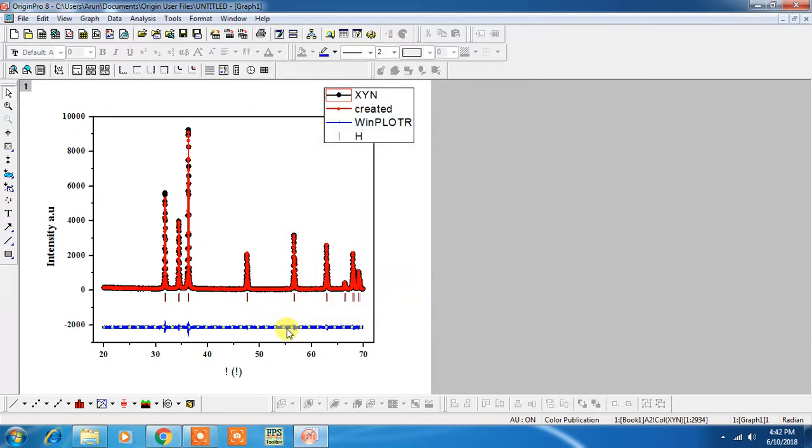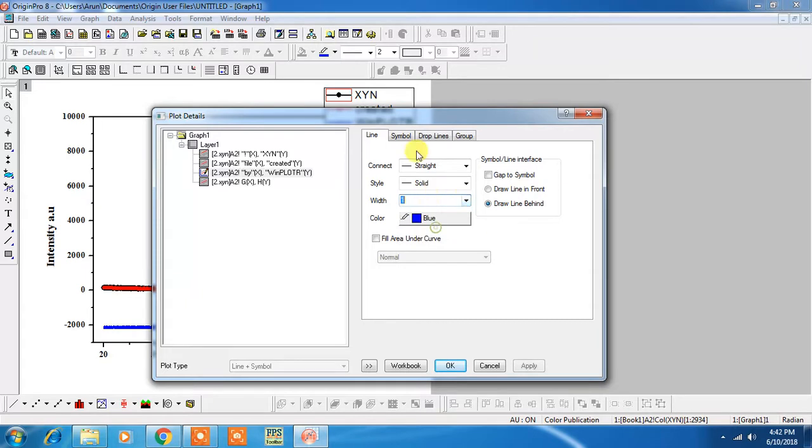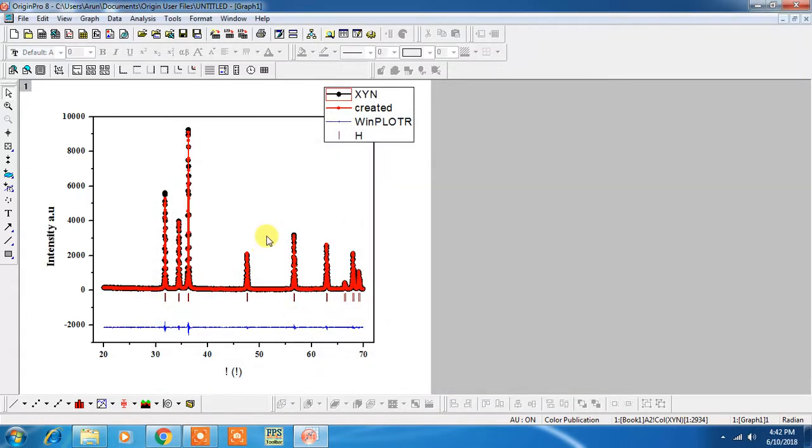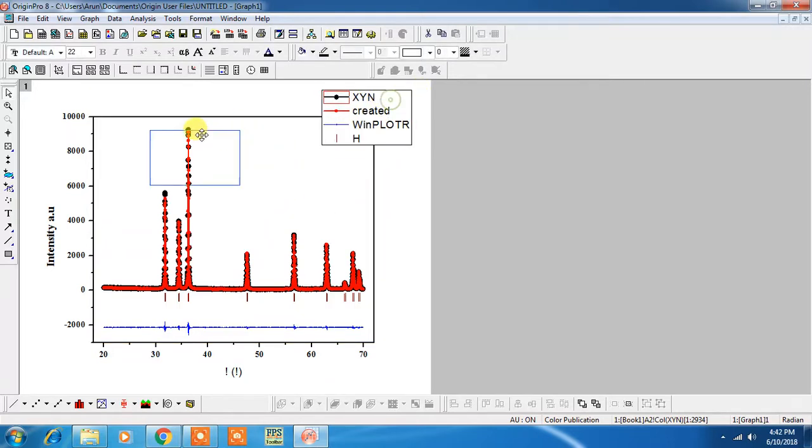You can also reduce to point 1. Symbol should be 1. Now you have to adjust.